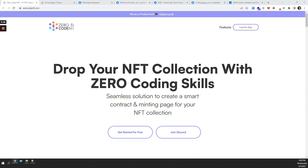Hey guys, here with Zero Code NFT. In today's video I'd like to break down the anatomy of an NFT and see exactly what kind of prep work we need to do in order to prepare your NFT assets to be sold and minted via a custom smart contract like the one you can create using our no-code smart contract and mint page builder.